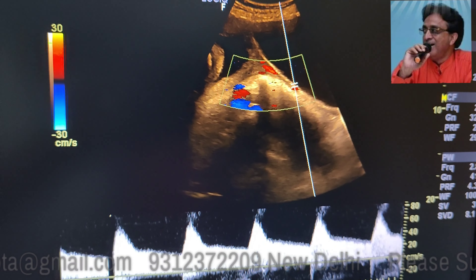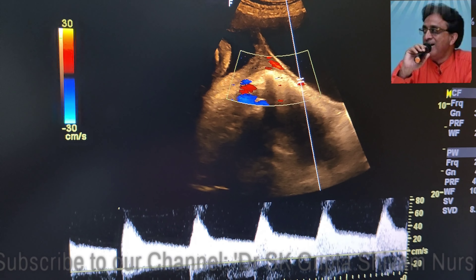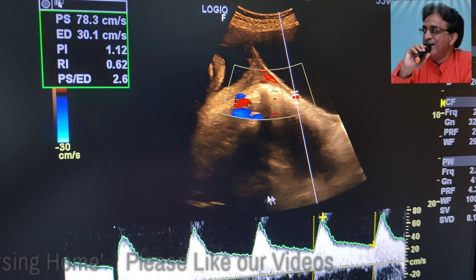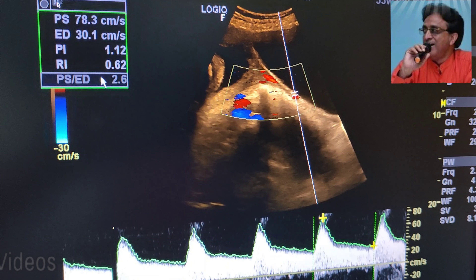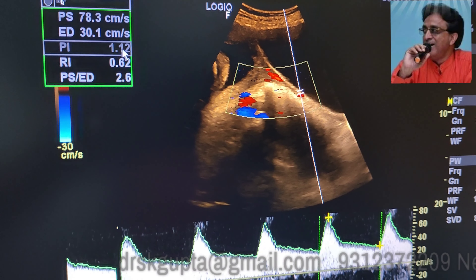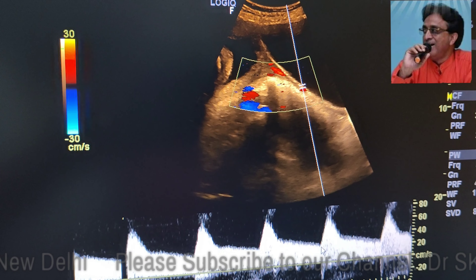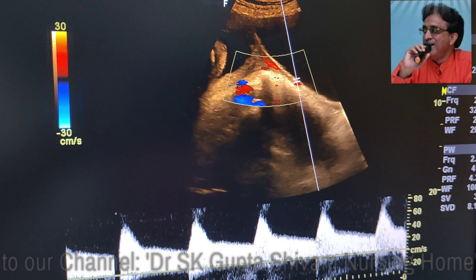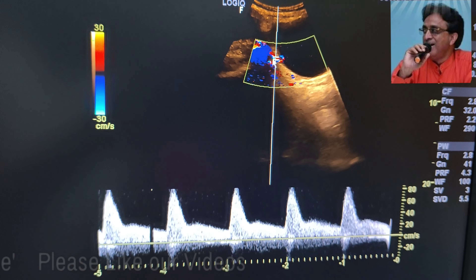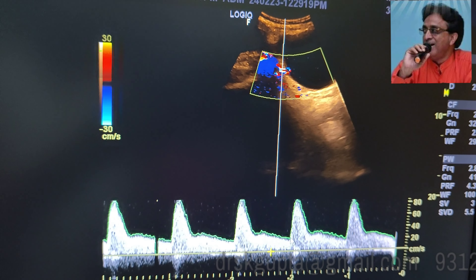When we performed the color Doppler scan of the left uterine artery, we found that the resistive index is increased. Usually the resistive index should be less than 0.5, but here the resistive index of the left uterine artery is 0.62 and the PI is 1.15. There is also a diastolic notch, which signifies that there is a vascular compromise in this patient.